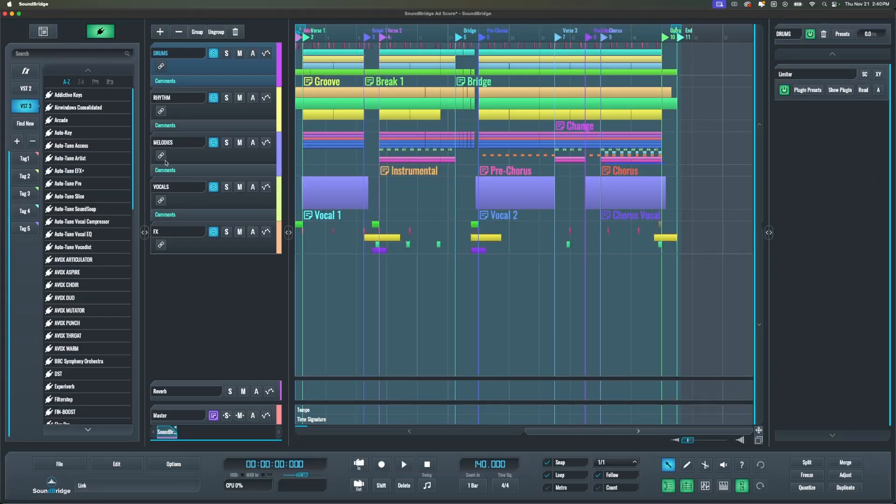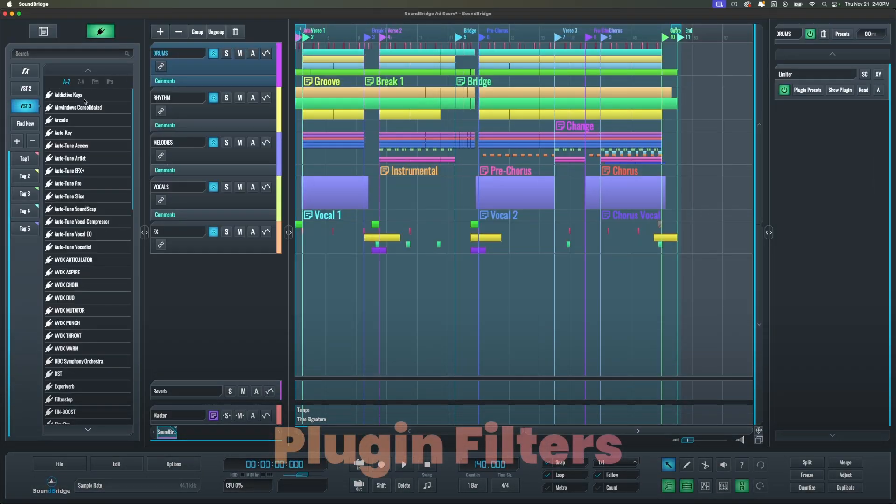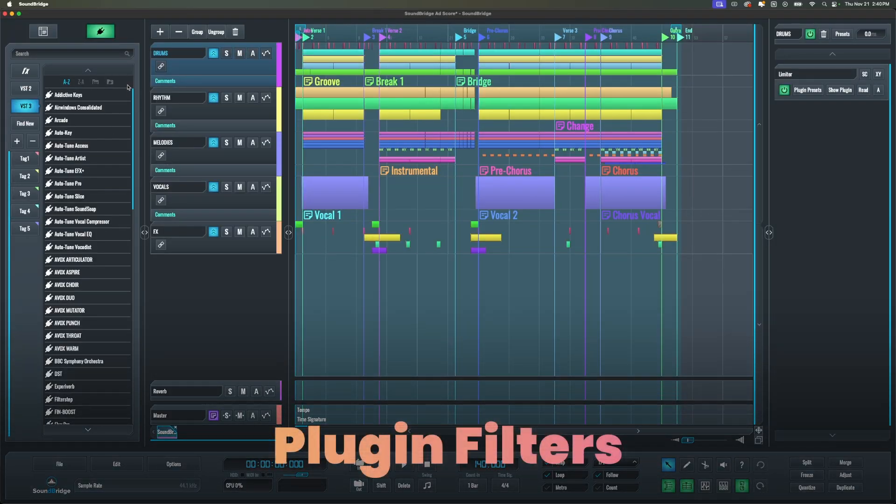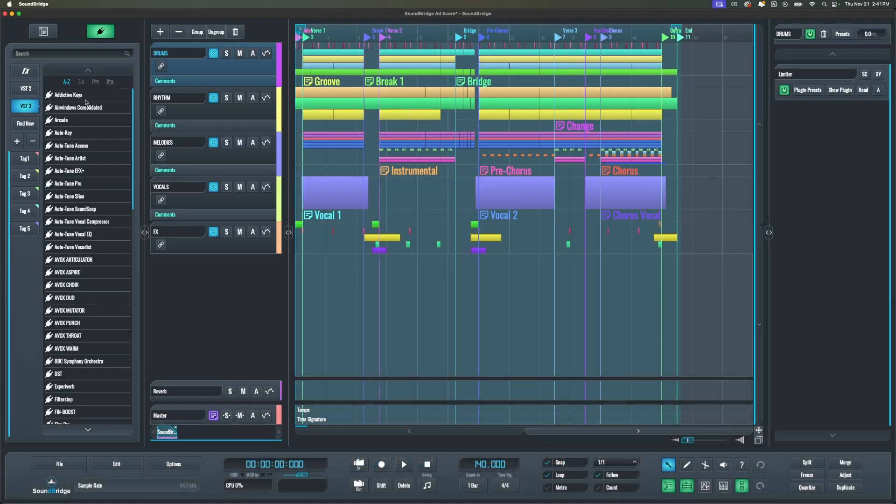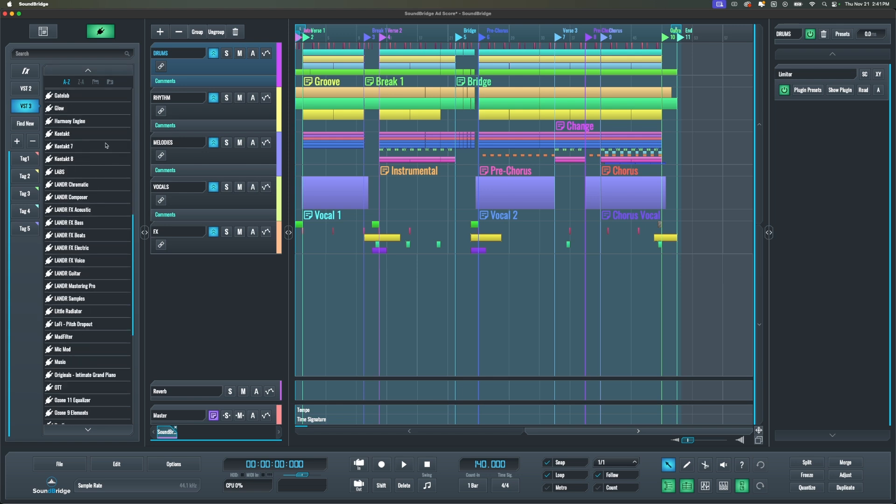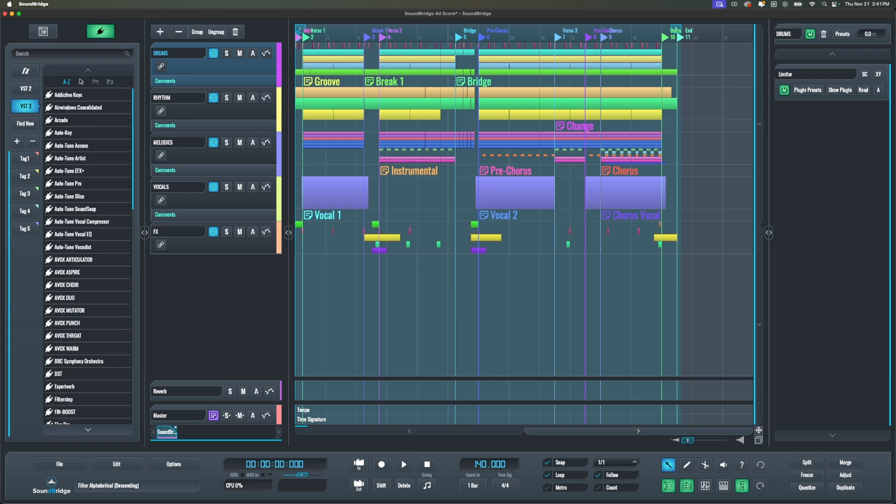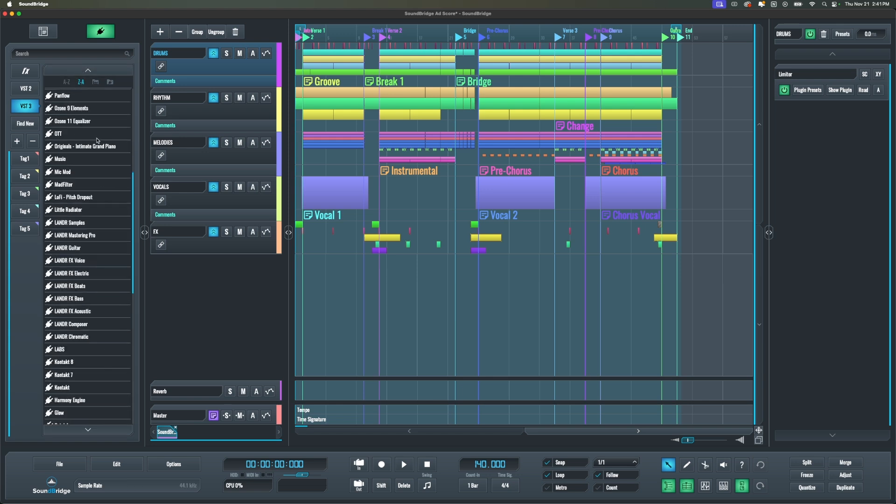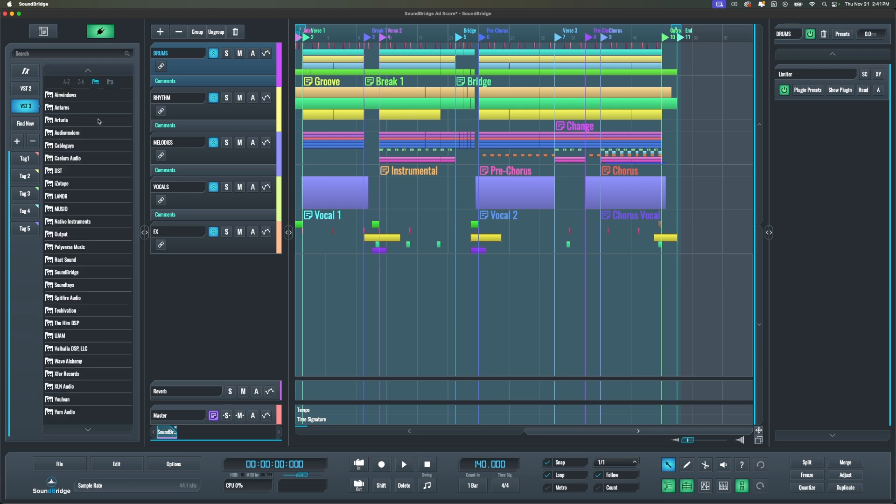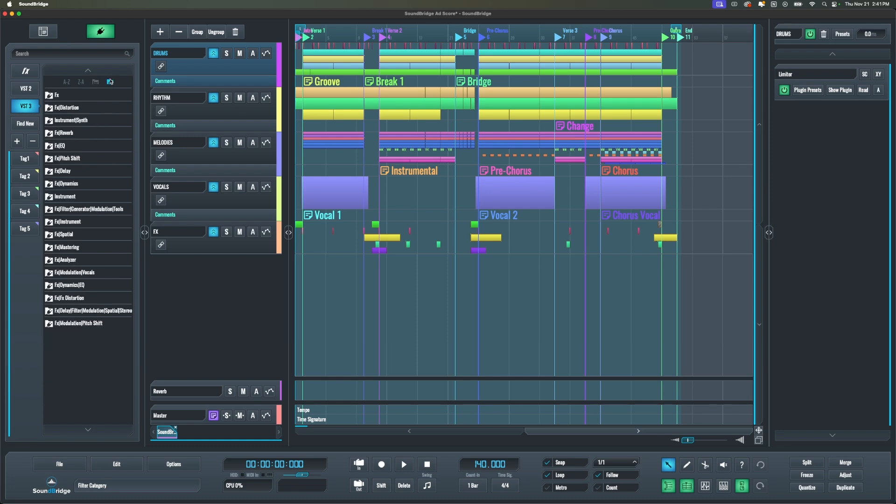The first update is that we added filters for third-party plugins to organize and search for plugins by ascending alphabetical order, so A to Z, descending alphabetical order, so from Z to A, or by manufacturer name or by category.